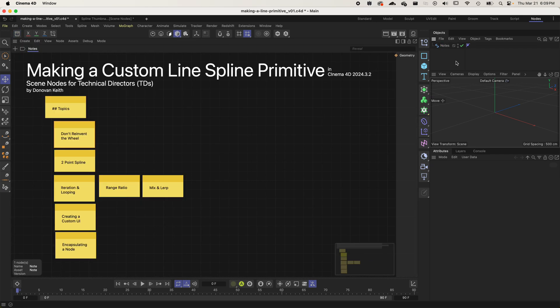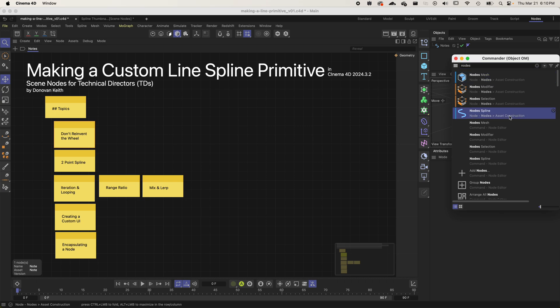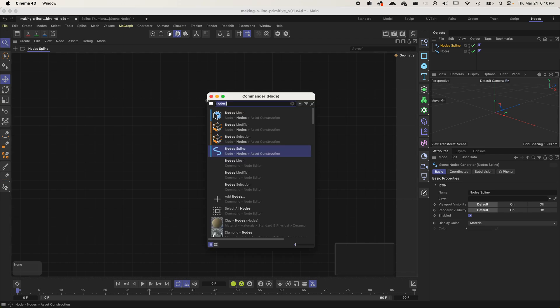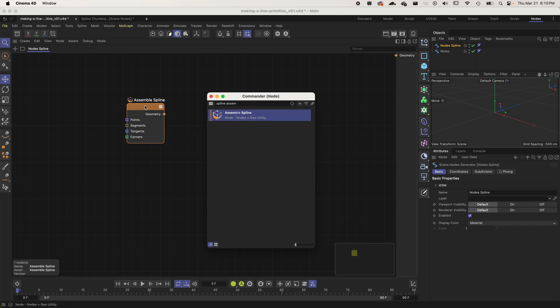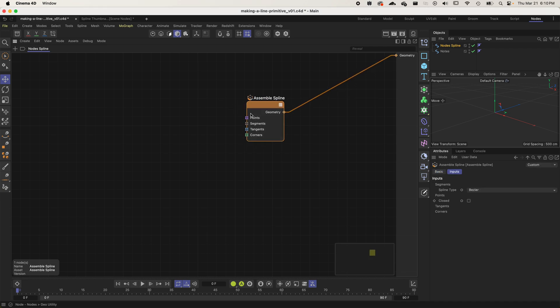To start from scratch, I'm going to create a Nodes Spline Object — hit Shift+C to open the commander, search for 'nodes spline', and select it. Next, to create a spline from scratch, we use something called the Assemble Spline node. It has a geometry output which we can connect, or select it and tap Q to connect it to the output geometry.